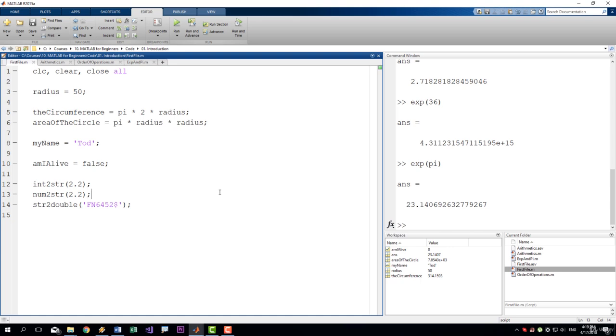They can be used to turn on or off parts of your code or just a specific row of your code, and they can also be used to document your code so that when you come back to a code that you have written a couple of months ago you can make sense of it.